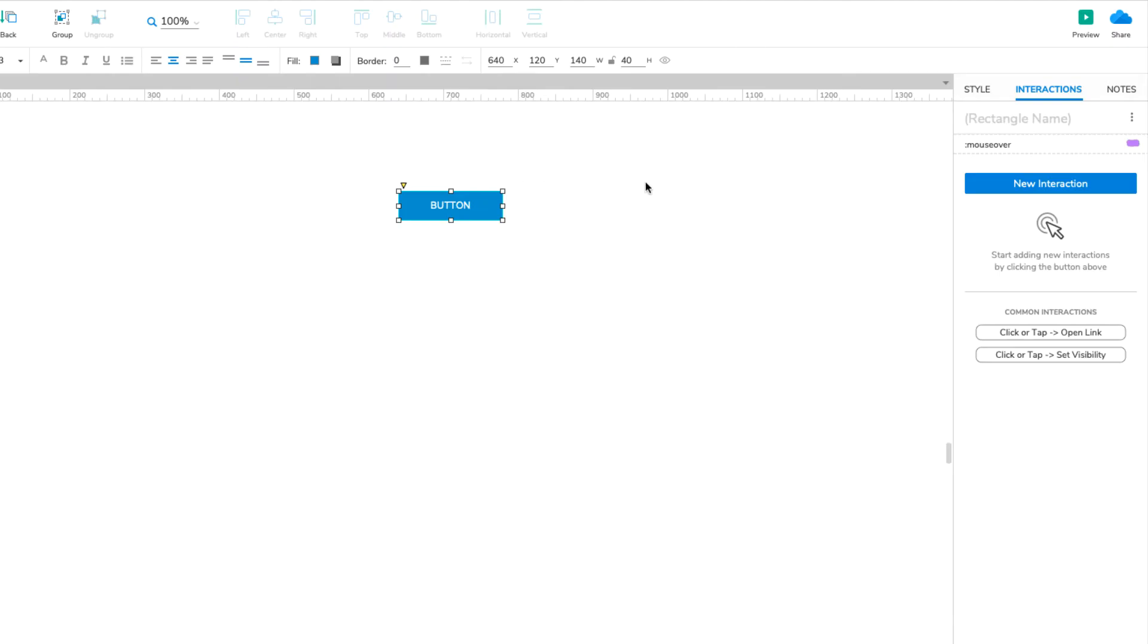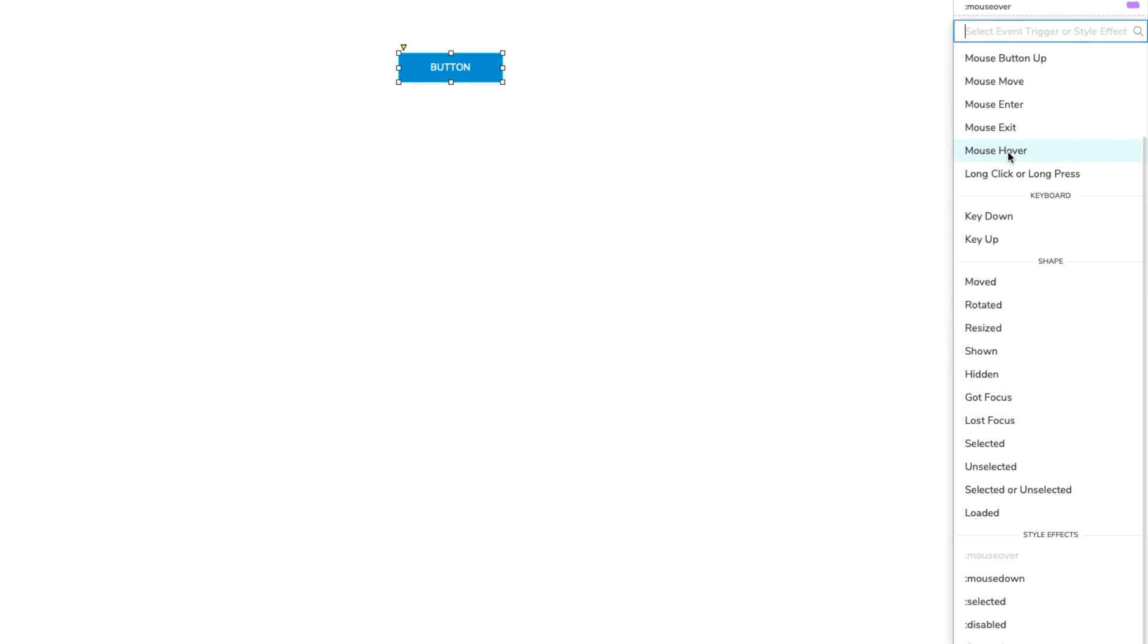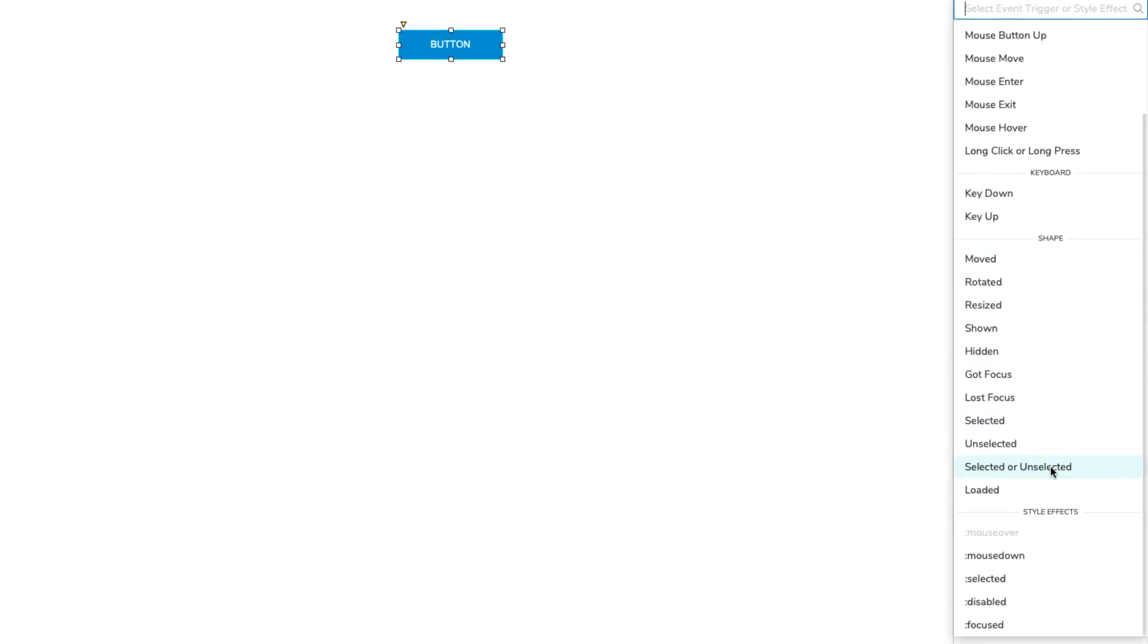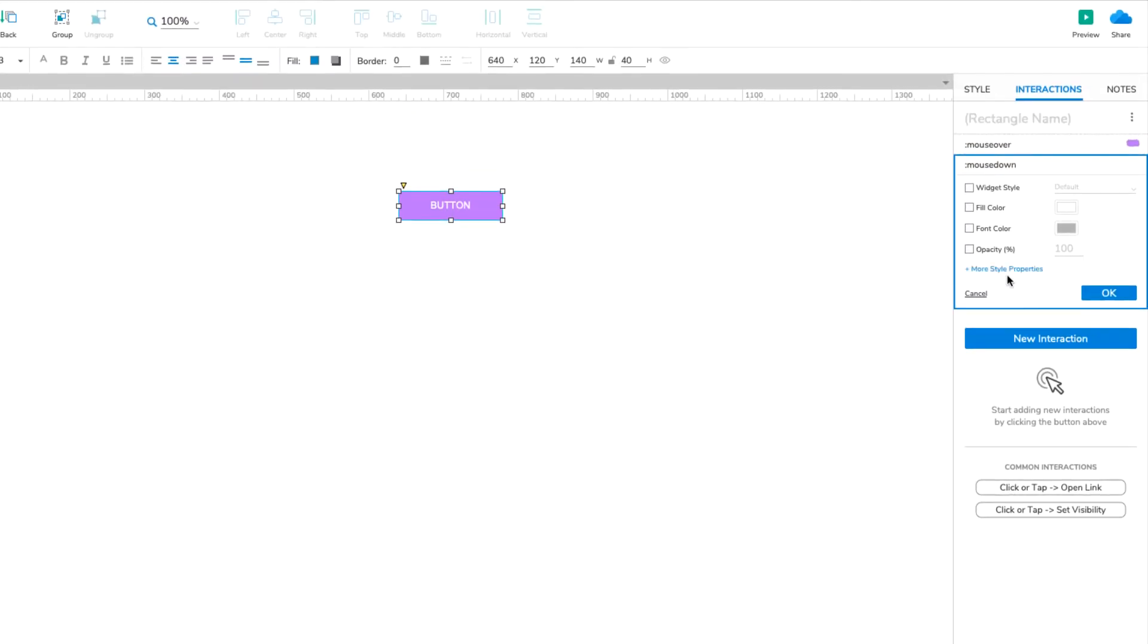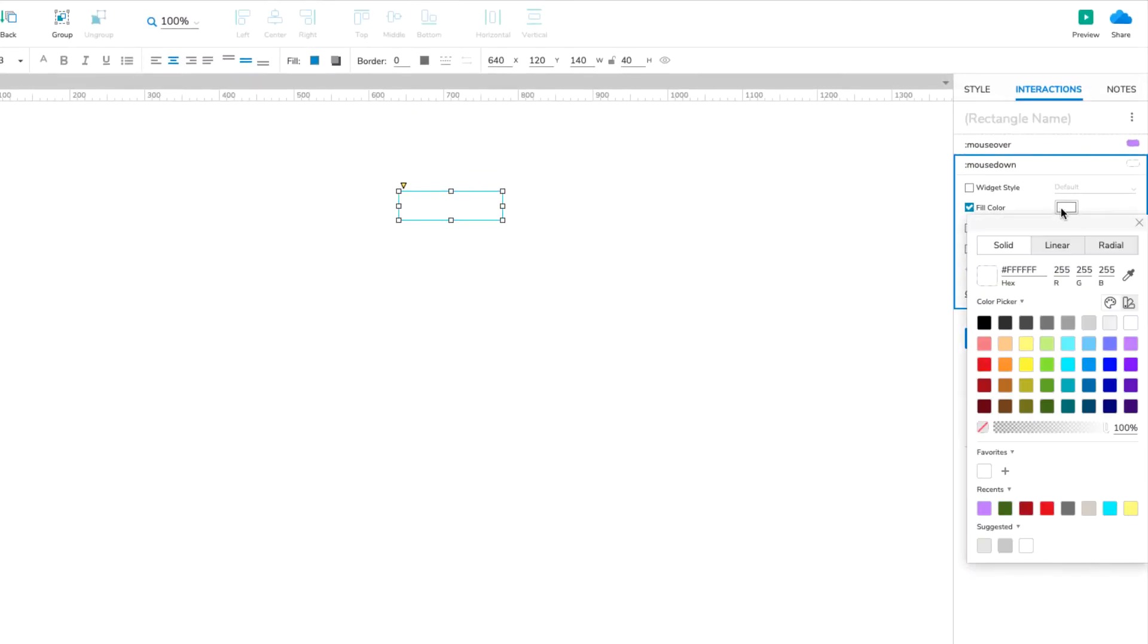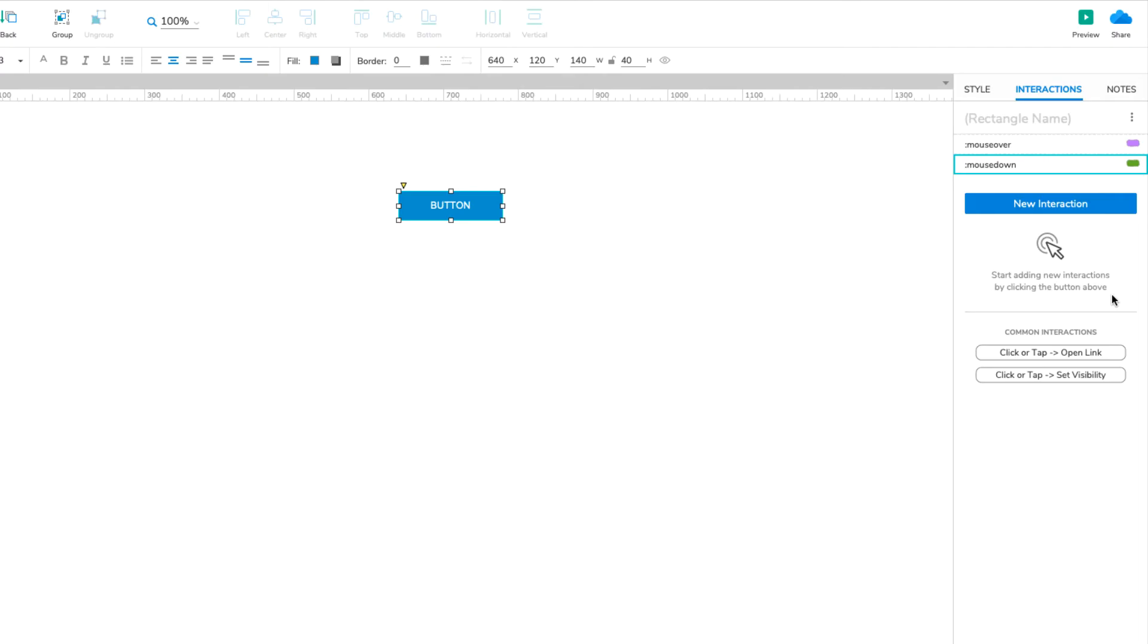Back in Axure RP, select the button and click New Interaction. Scroll down to the Style Effects section of the dropdown and click Mouse Down. In the block that appears, check the Fill Color property and select a new color. I'm going to go with green this time. Preview the page and test out the new effect.